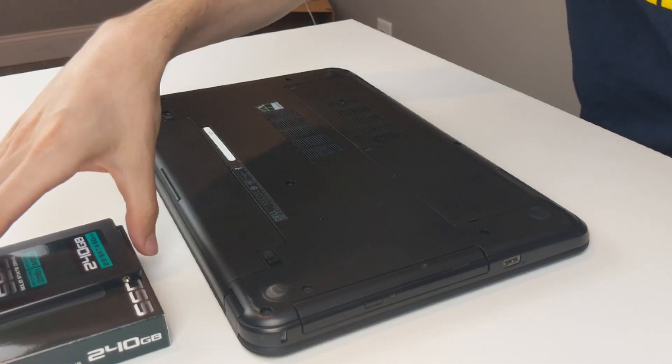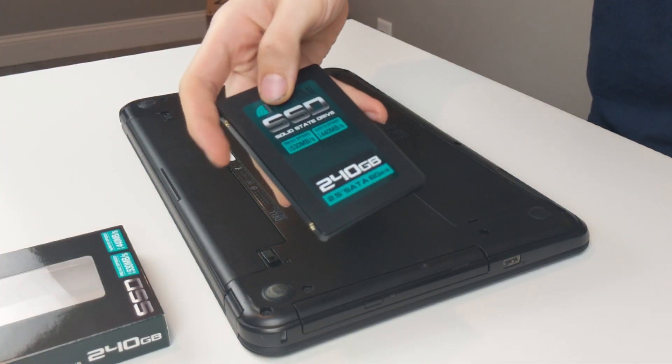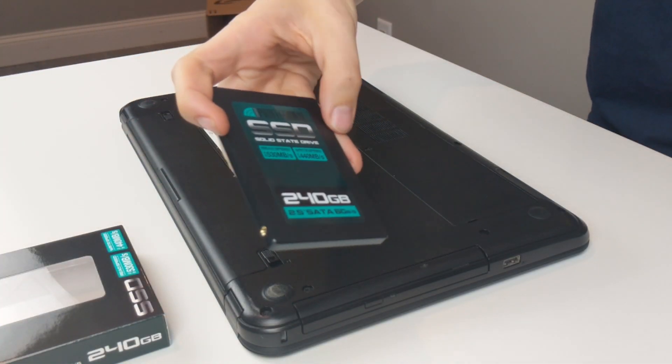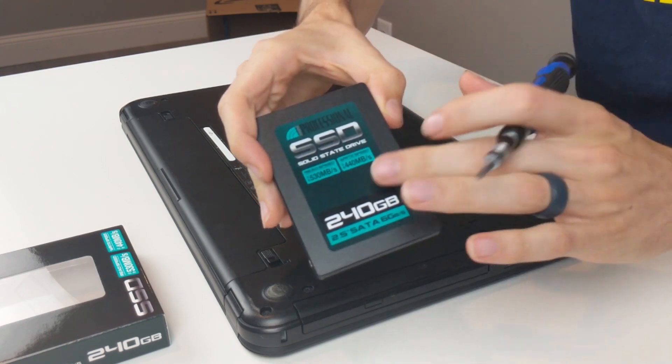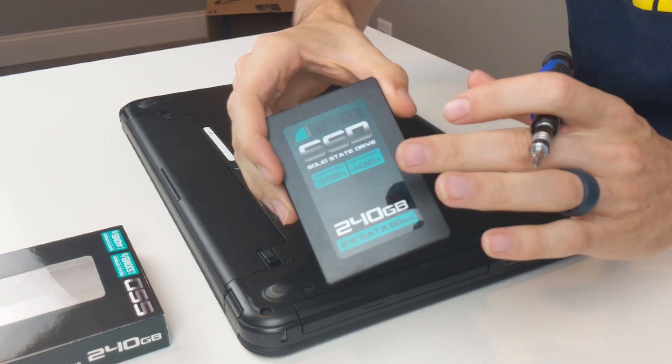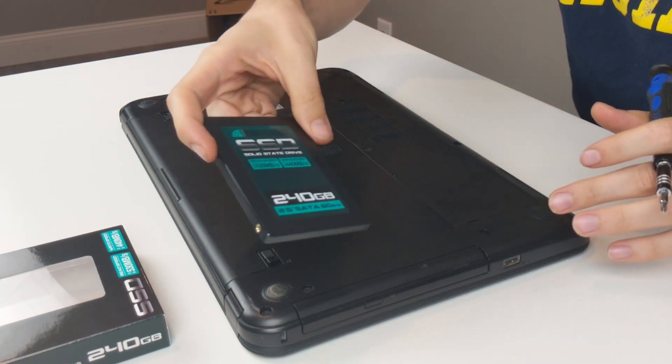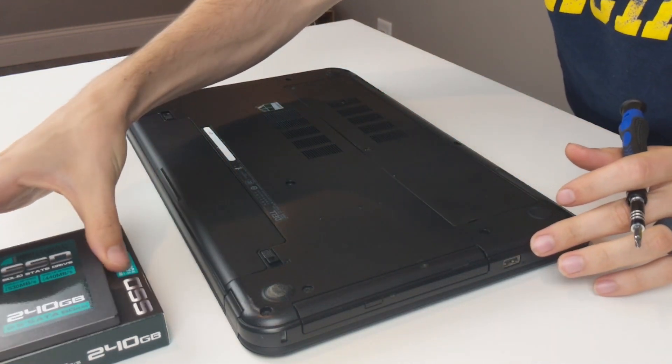Hey guys, Digital David here. I decided to show a video of me installing this Inland Professional hard drive that I unboxed and reviewed in another video on my channel.